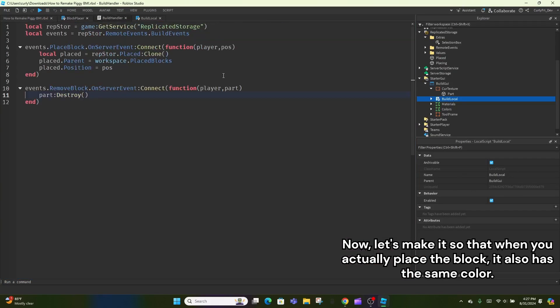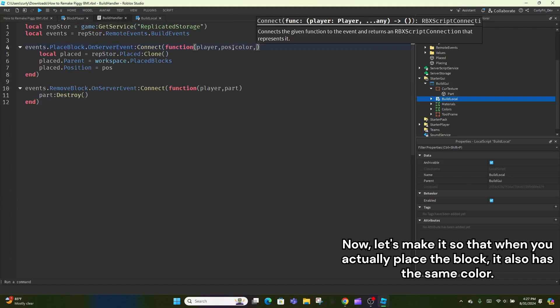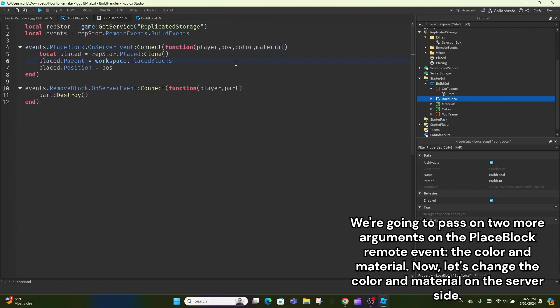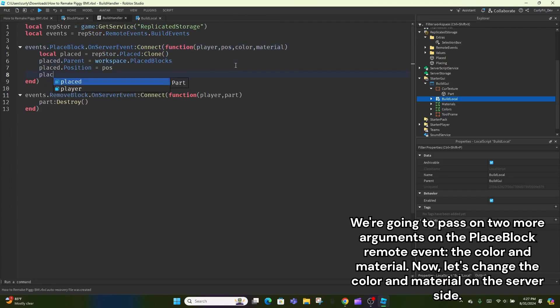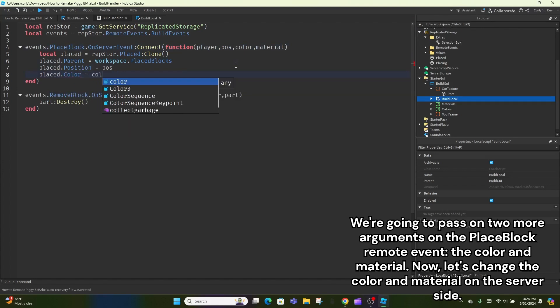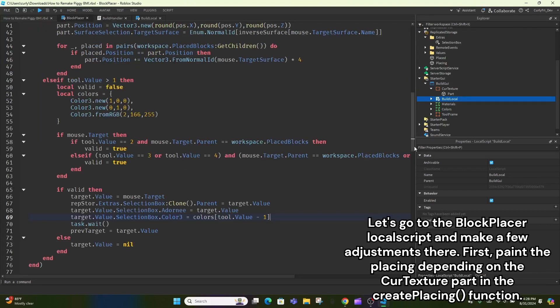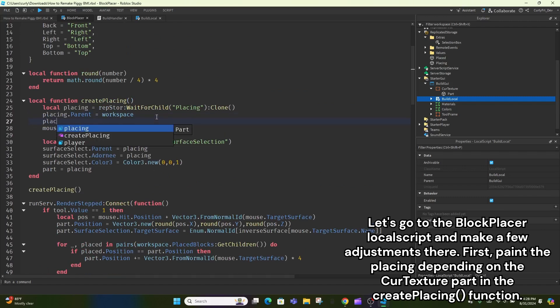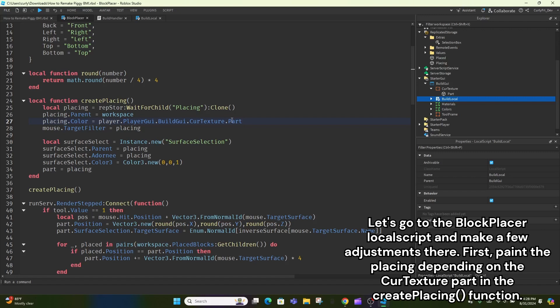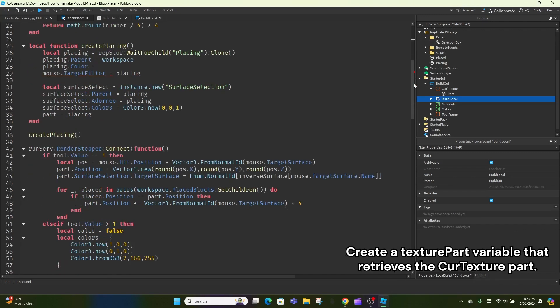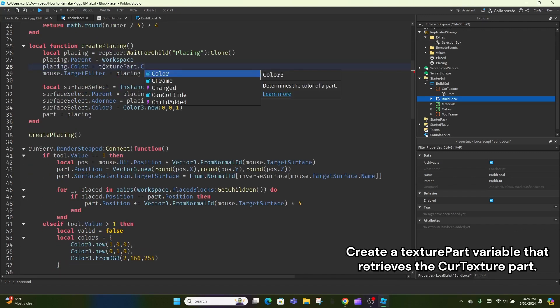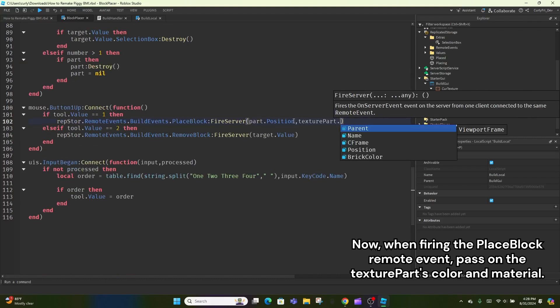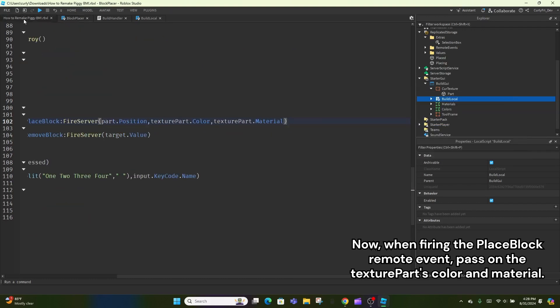Now, let's make it so that when you actually place the block, it also has the same color. We're going to pass on two more arguments on the PlaceBlock remote event, the color and material. Now, let's change the color and material on the server side. Let's go to the Block Placer local script and make a few adjustments there. First, paint the Placing depending on the Cur Texture part in the Create Placing function. Create a Texture Part variable that retrieves the Cur Texture part. Now, when firing the PlaceBlock remote event, pass on the Texture Part's color and material.